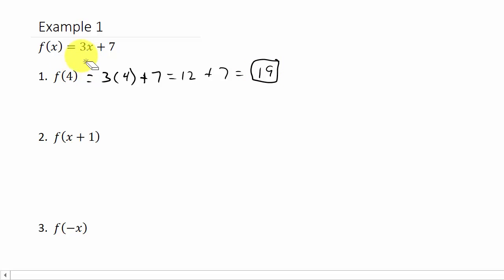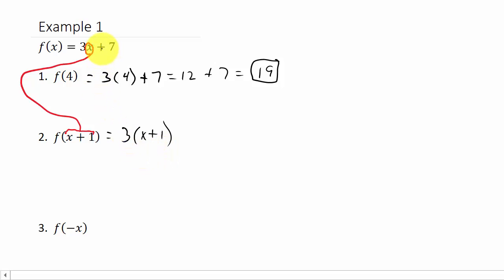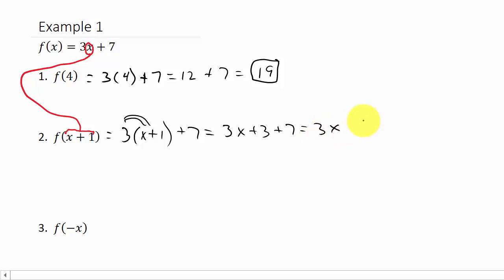Now let's take a look at number 2. We want to find f of x plus 1. To do this we're going to take x plus 1 and put it in the place of x — we're replacing x with x plus 1. So we have 3 times x plus 1, plus 7. We distribute the 3: that's 3x plus 3 plus 7, which is 3x plus 10. And there's our answer.